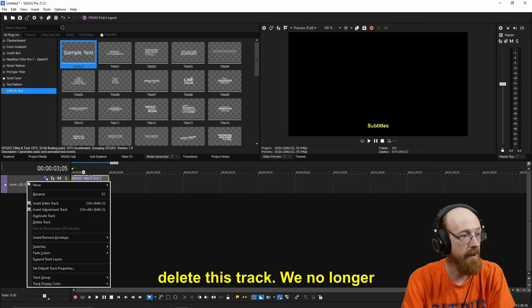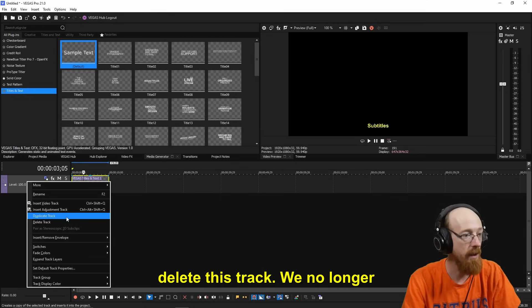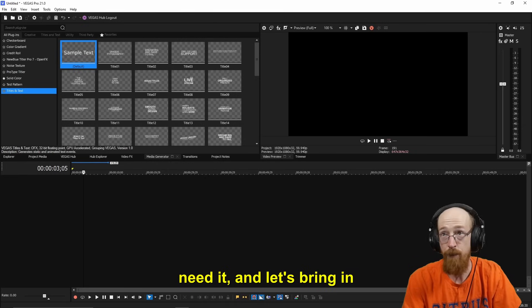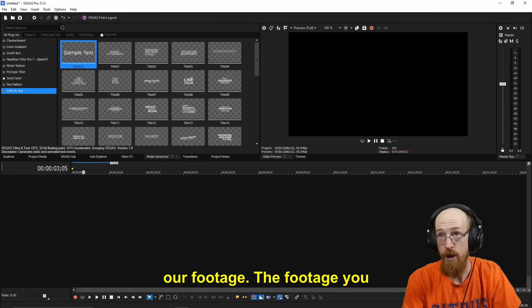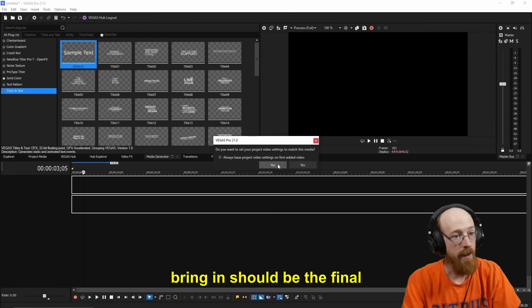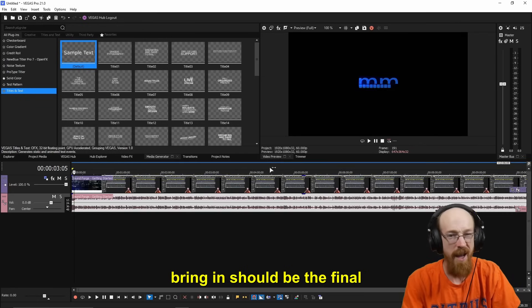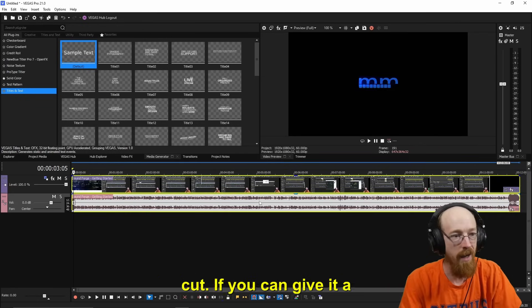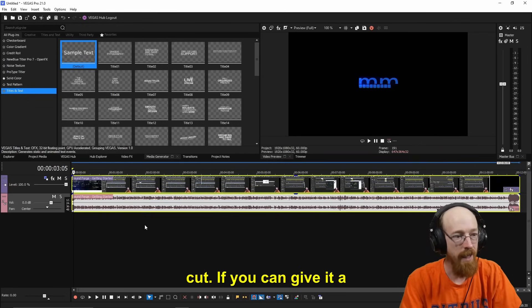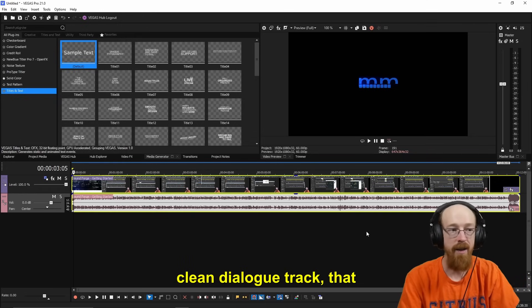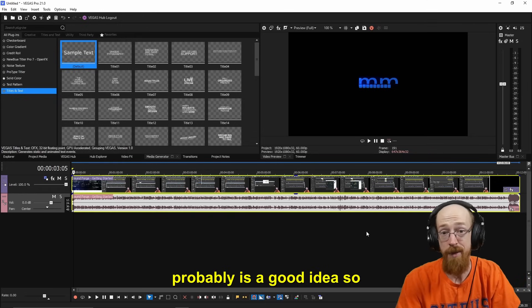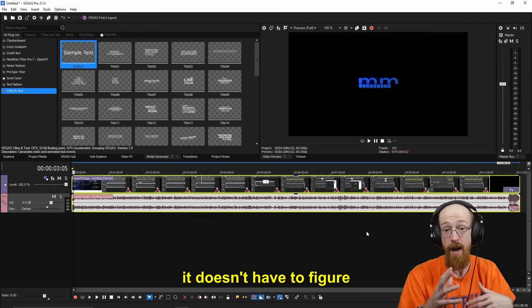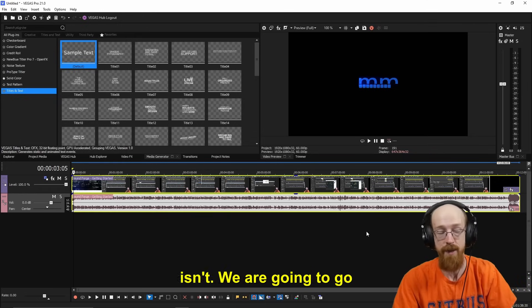Okay, we're going to delete this track. We no longer need it. And let's bring in our footage. The footage you bring in should be the final video, more or less everything cut. If you can give it a clean dialogue track, that probably is a good idea, so it doesn't have to figure out what's a voice and what isn't.